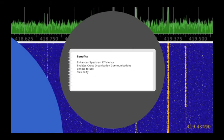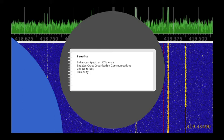This provides a number of benefits, including enhancing spectrum efficiency. Rather than having lots of radio frequencies permanently allocated which are mostly unused, a trunked system has a smaller number of frequencies which are allocated on demand.